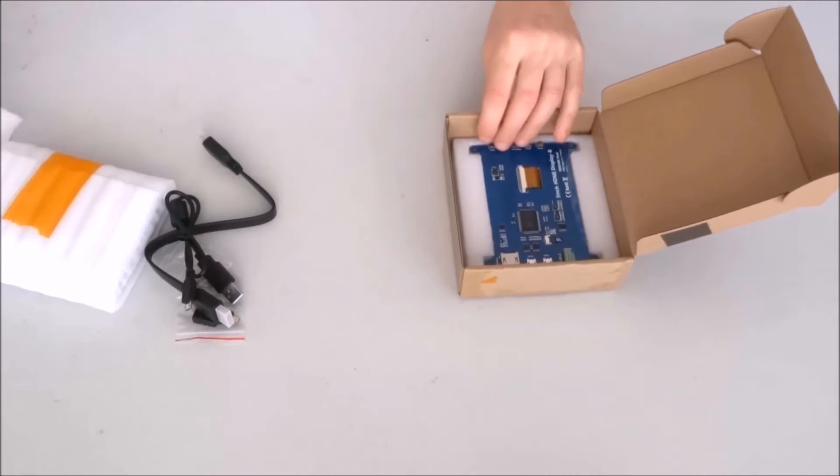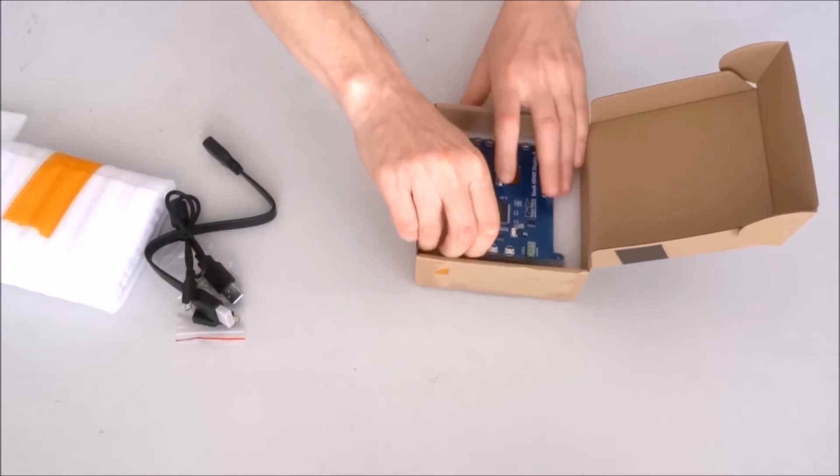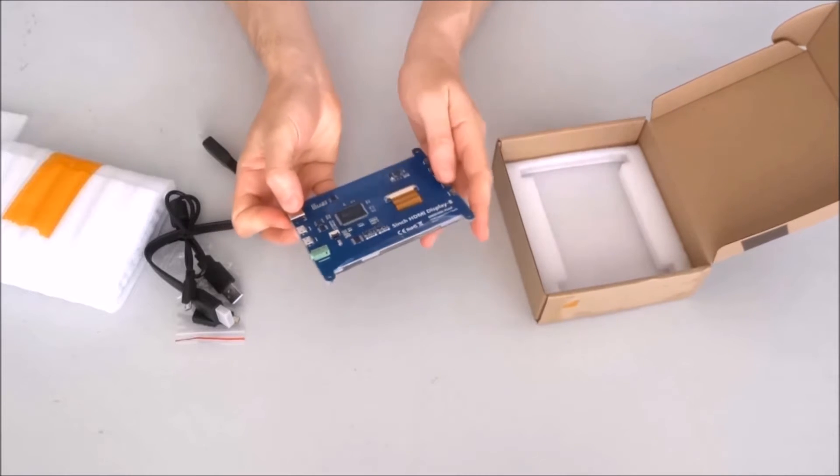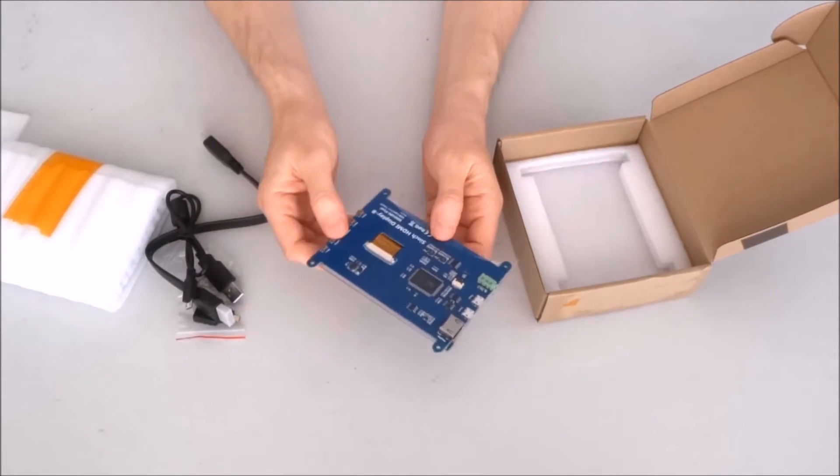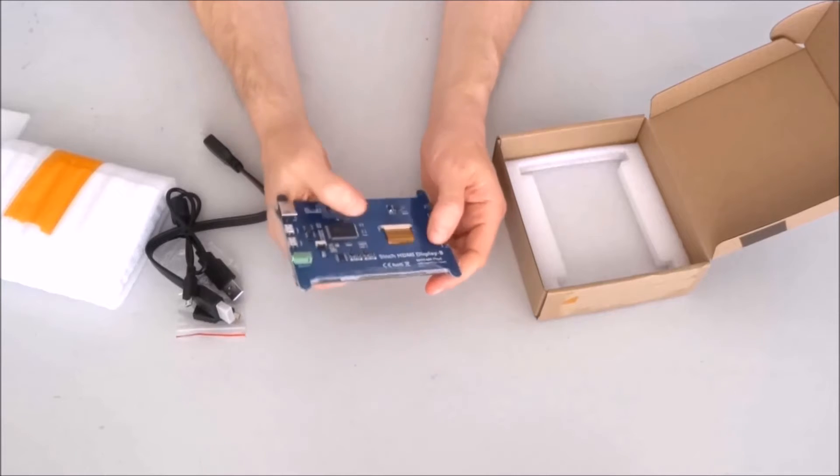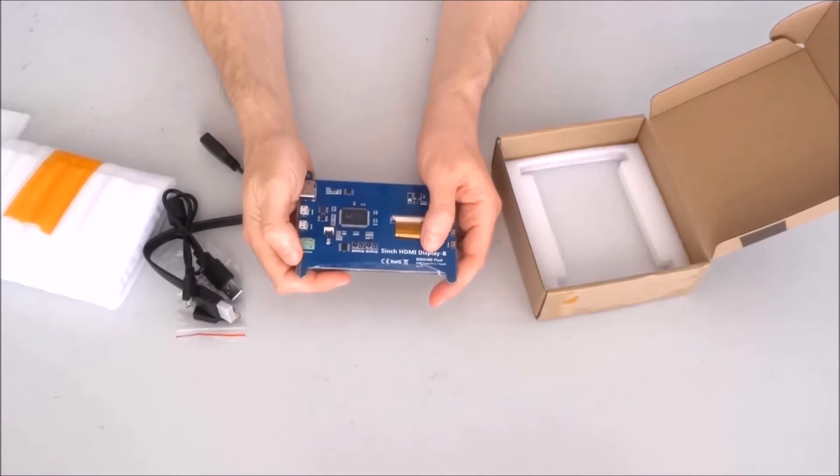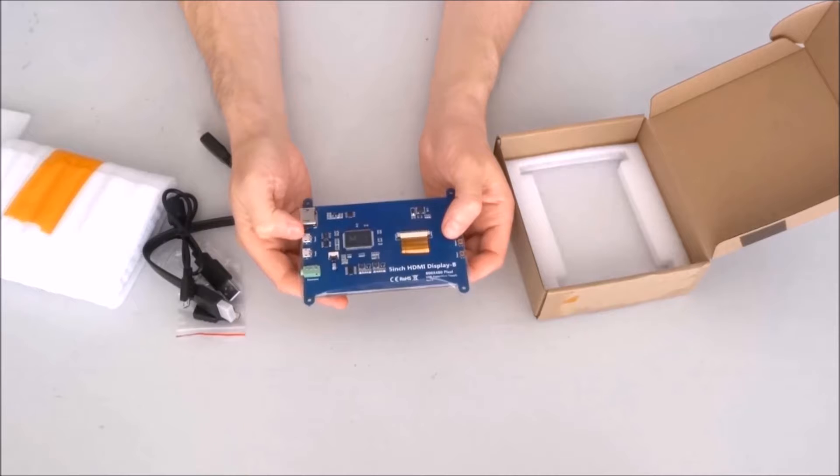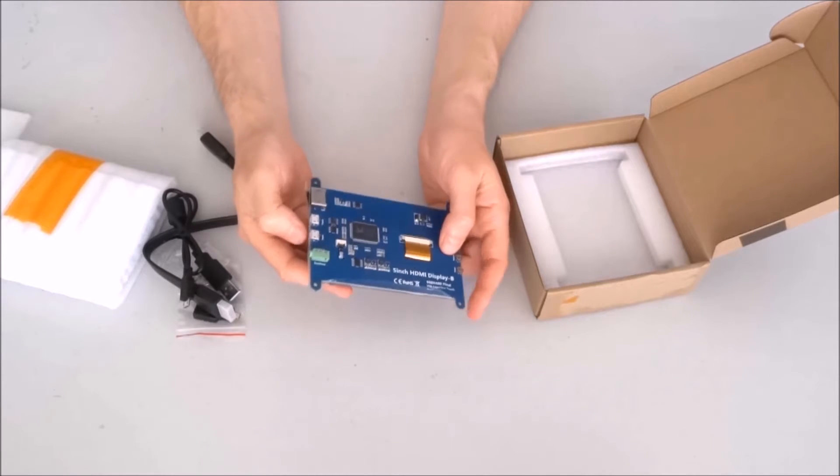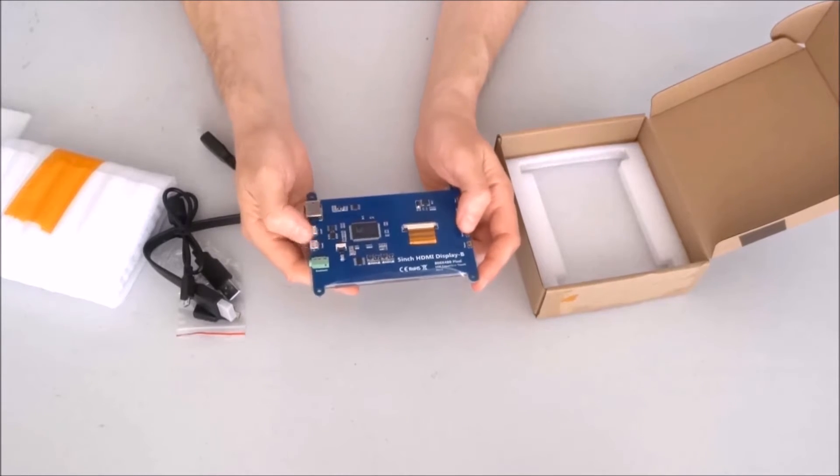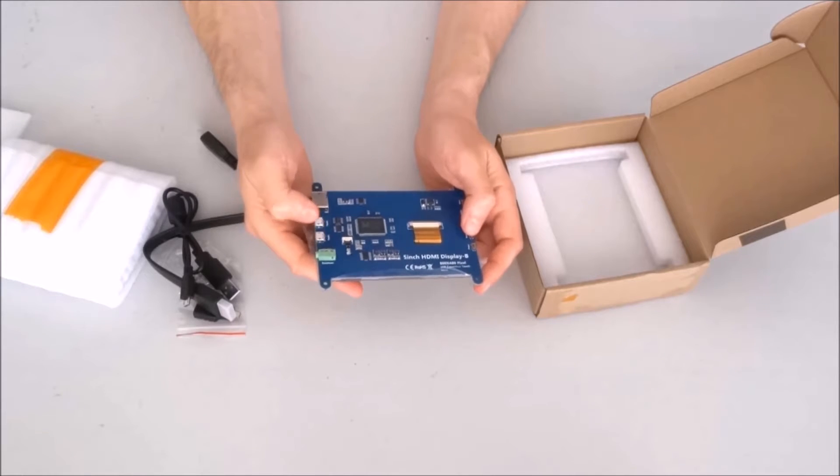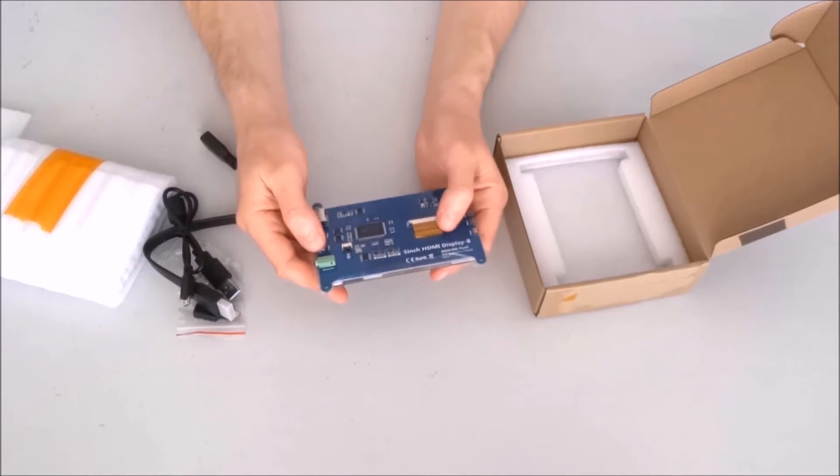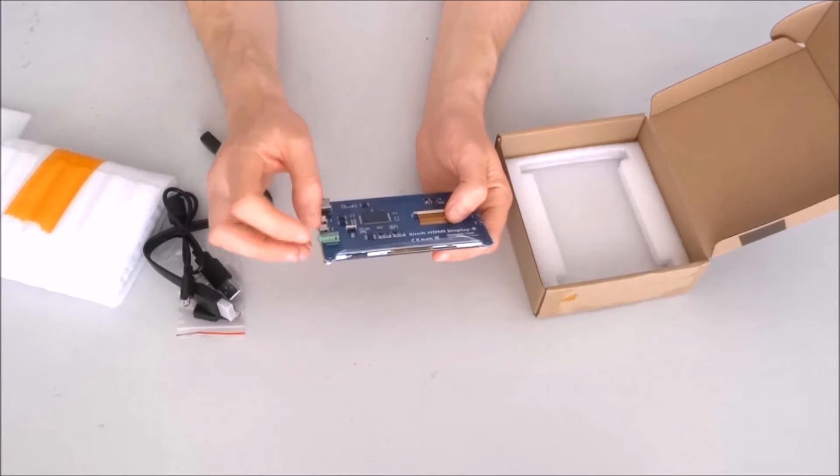And finally, we have the display itself. It's 800 by 480 pixels. It appears to have two micro USB ports, probably for both touch and power. We'll see how it all goes together.